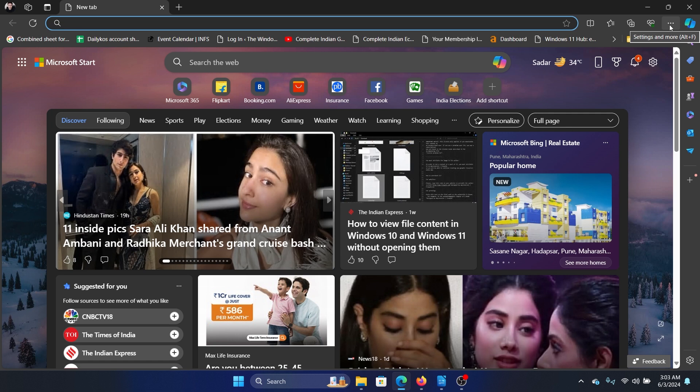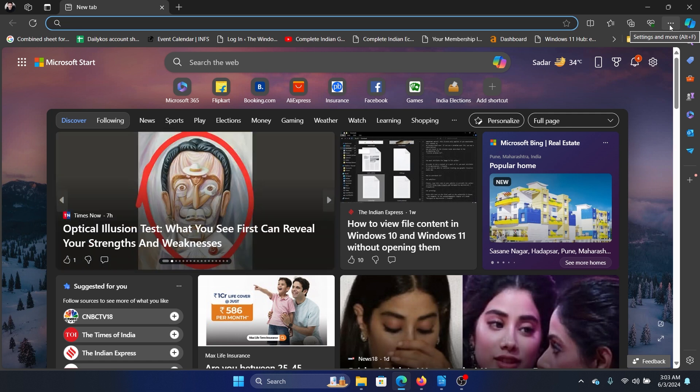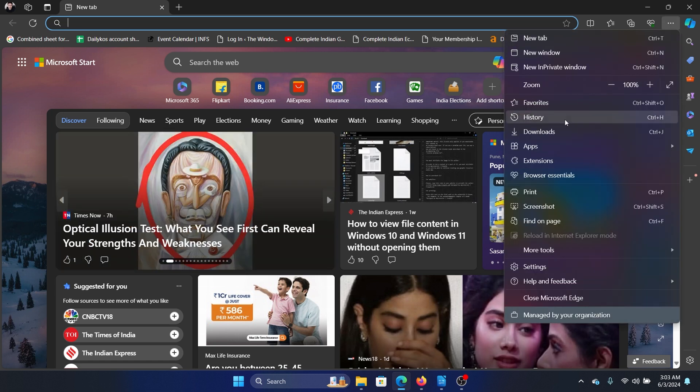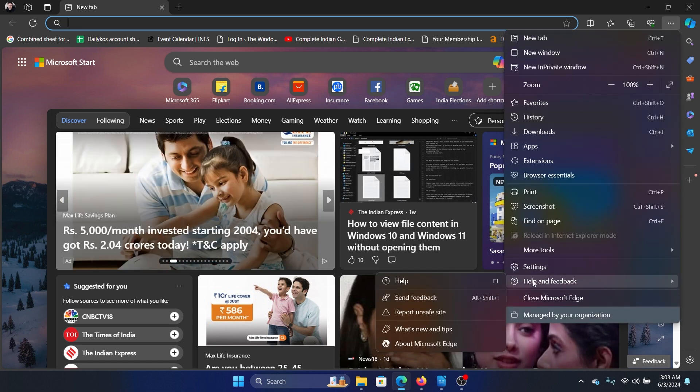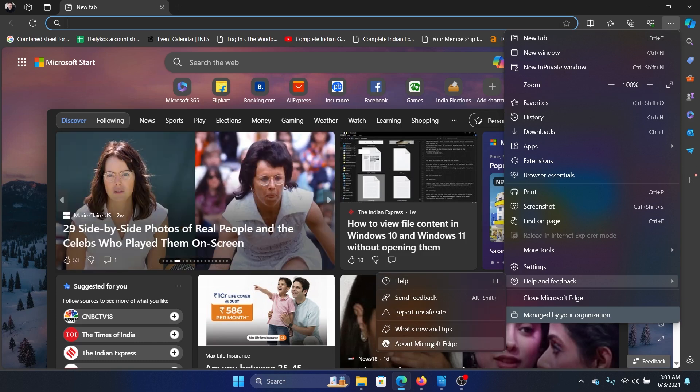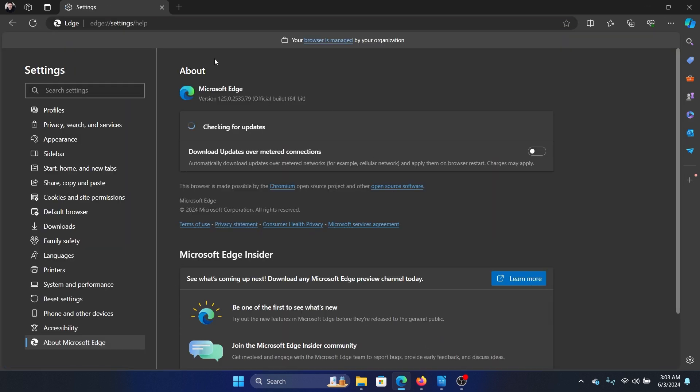So to update any Chromium browser, be it Microsoft Edge, Chrome, or any other Chromium-based browser, click on these three dots here. Select Help and Feedback, and then click on About Microsoft Edge, and it will start checking for updates and update it quickly.